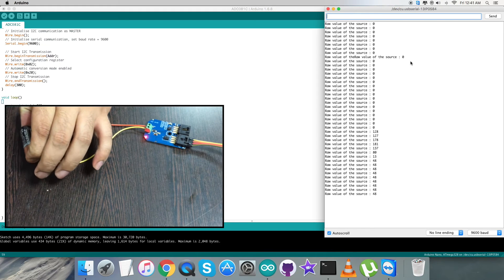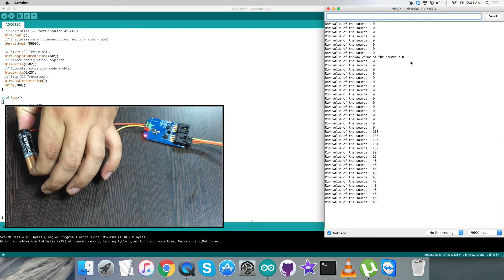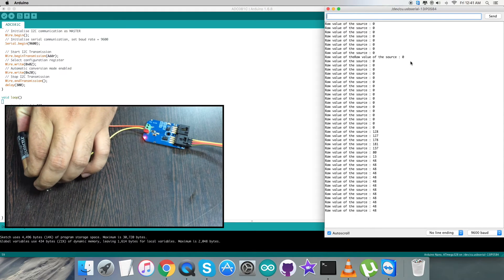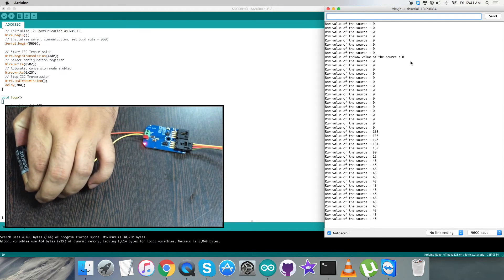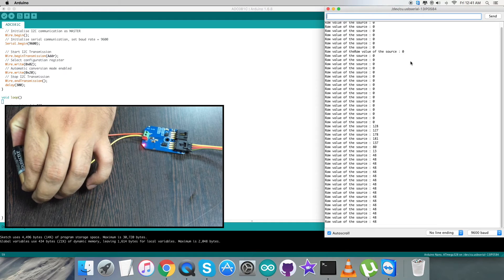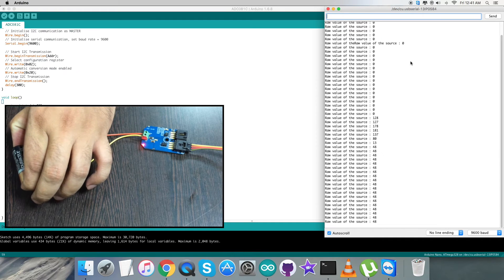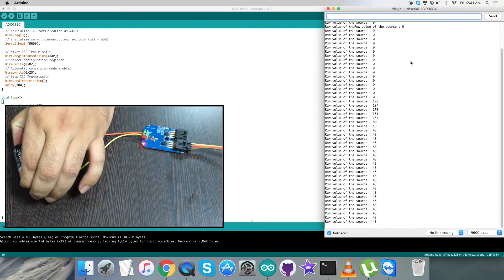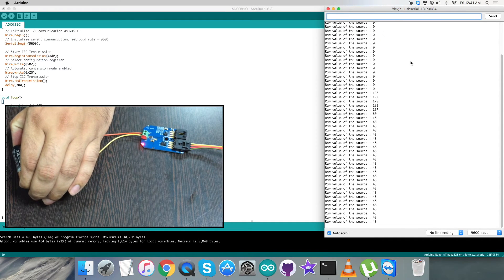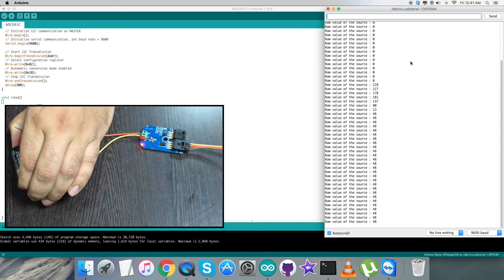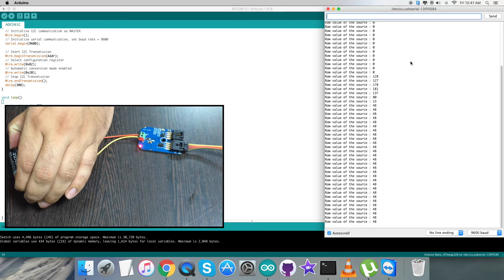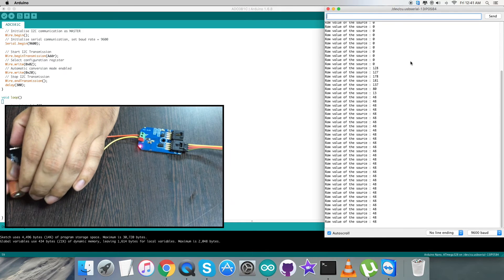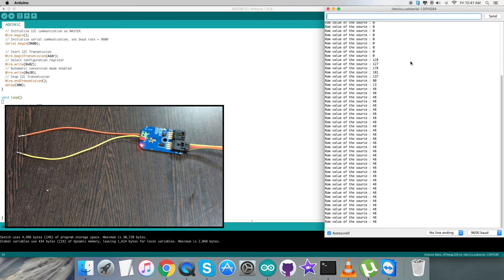But instead, when I provide a battery of 1.5 volts - a double-A battery - as you can see we have a constant value of 48, the raw value coming from the source, the battery. This means the sensor is responding to the voltage that is present from the battery.